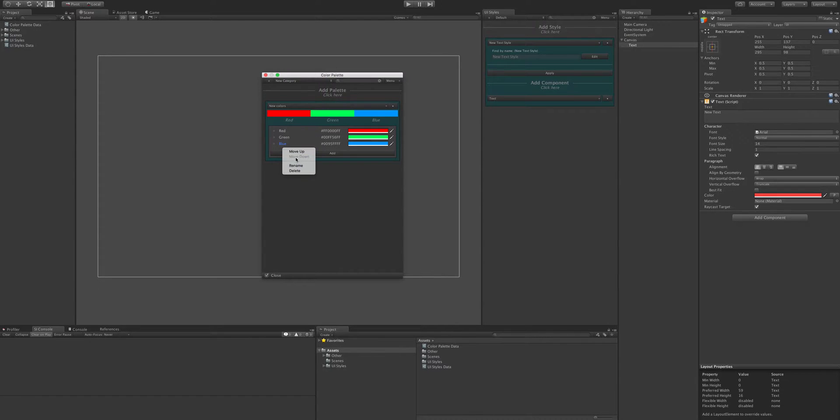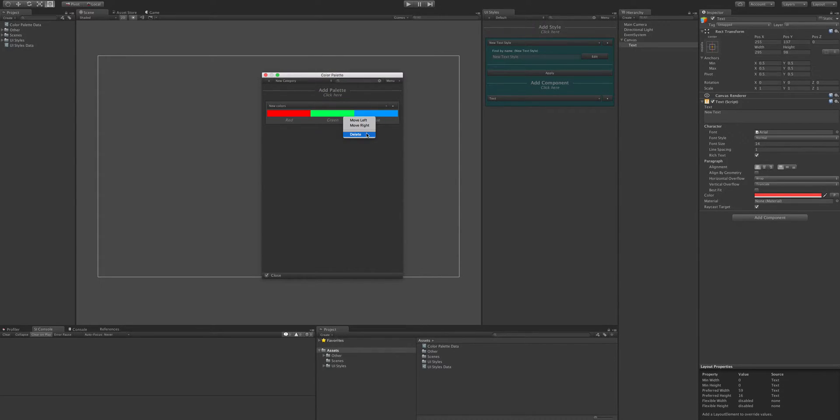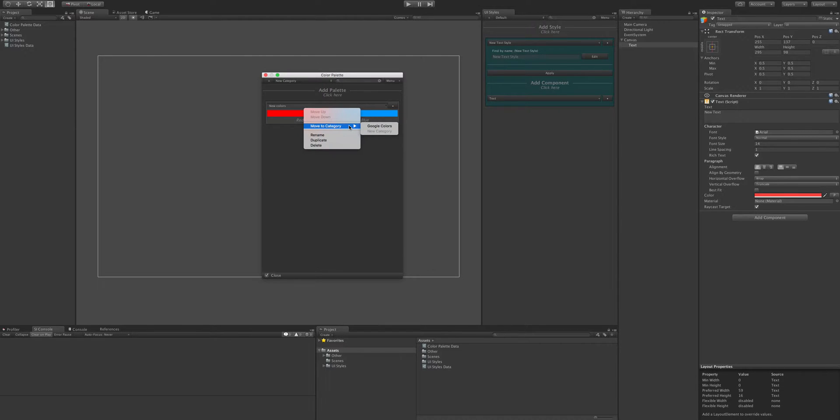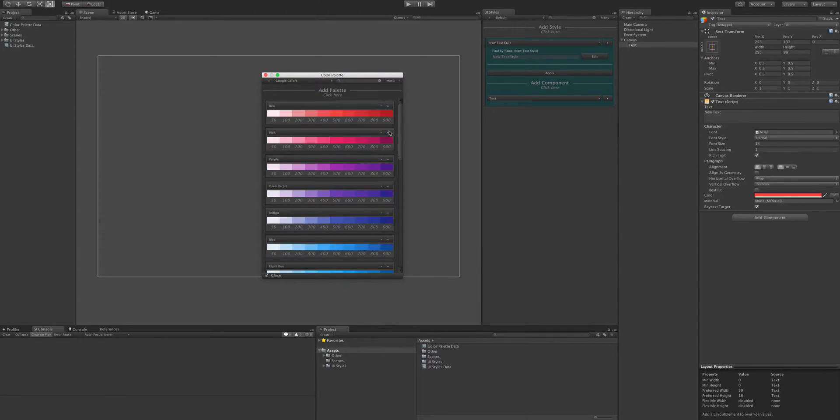So yeah, you can move them up and down as well. And then if that's closed, you can right click the colours and move them left and right on here. You can delete them from there. And obviously you can move the whole palette to different categories. So if we wanted to move that to the Google colours, we could. And then move it back to there.